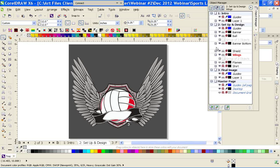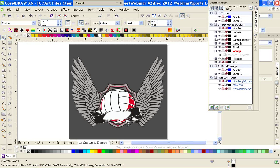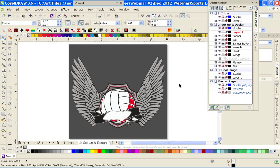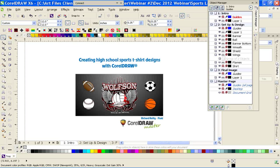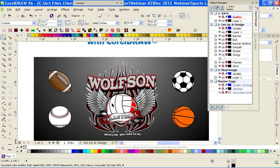Now pretty much all that's left to do is create your text. I did put in 'Wolfson' here for a school name — that was a local high school.